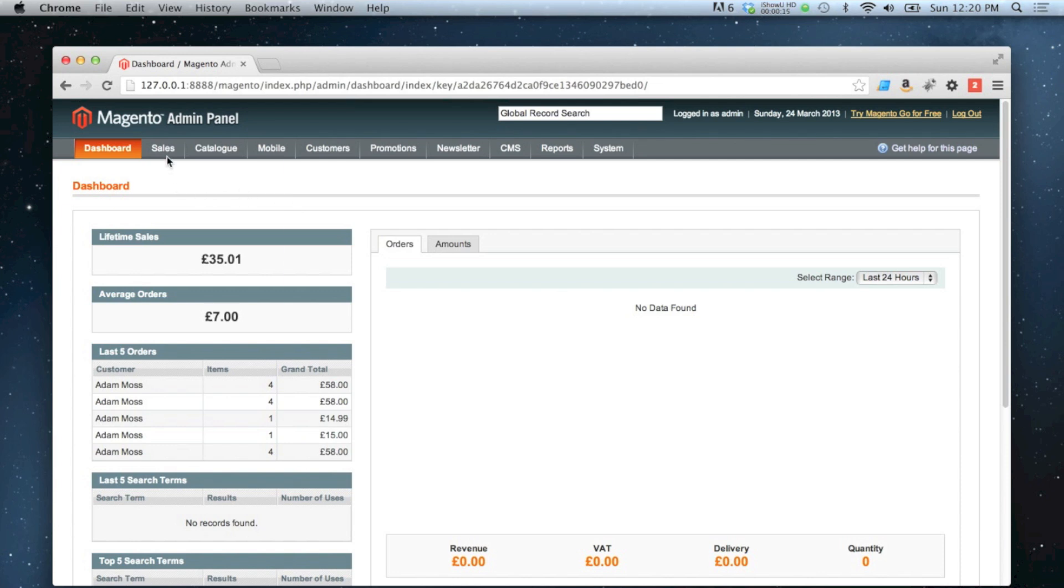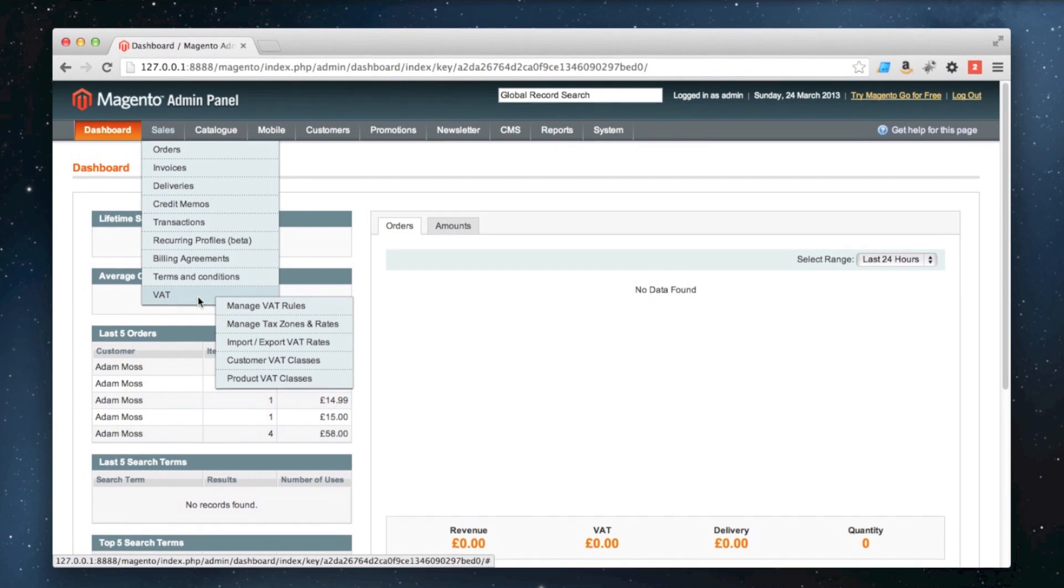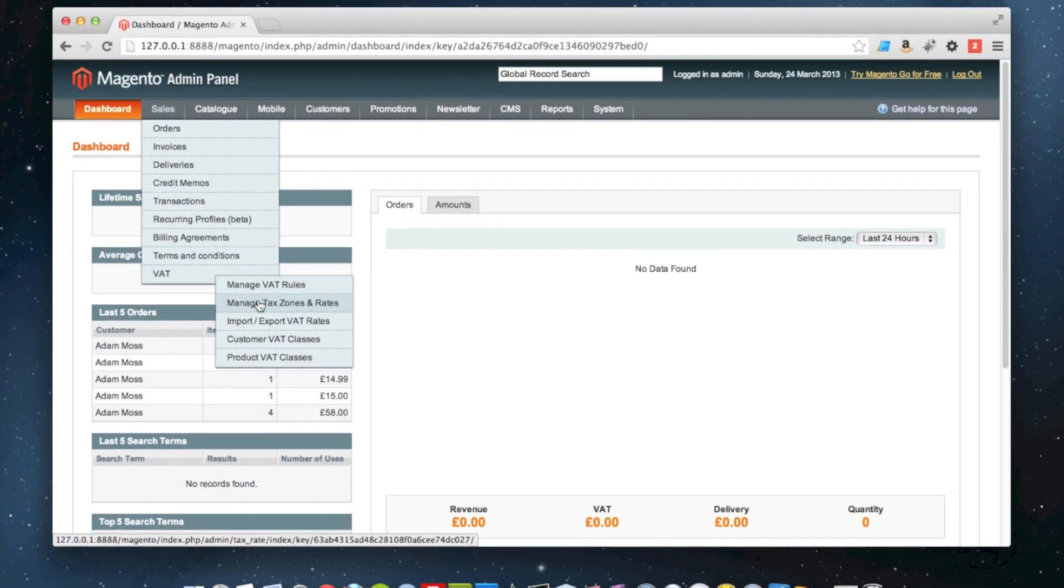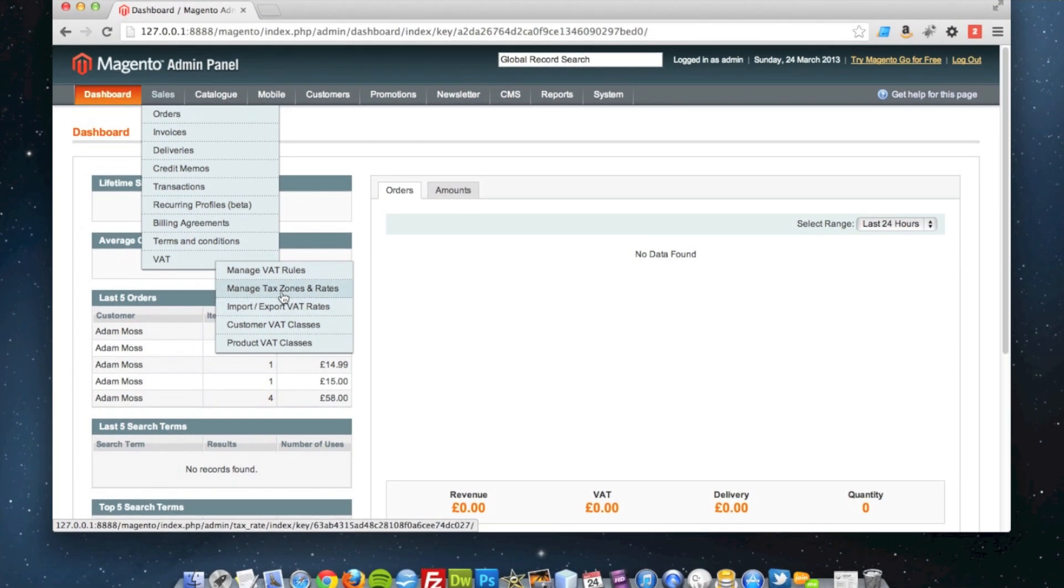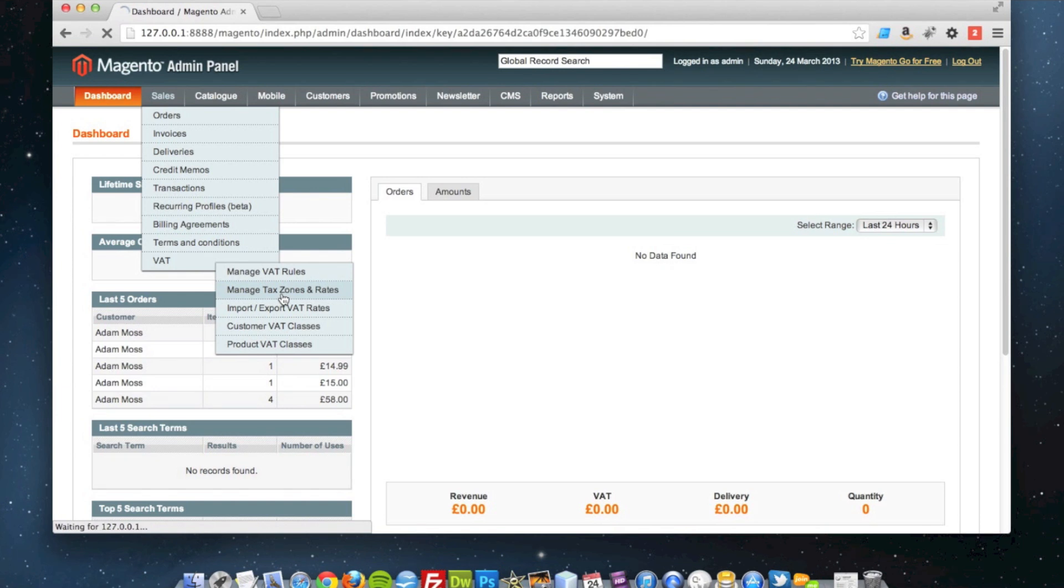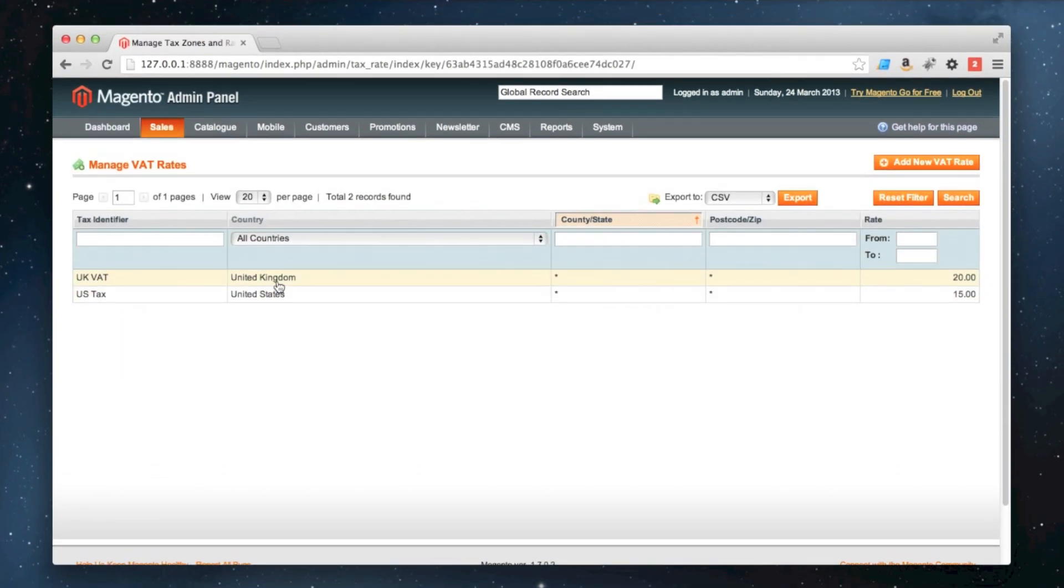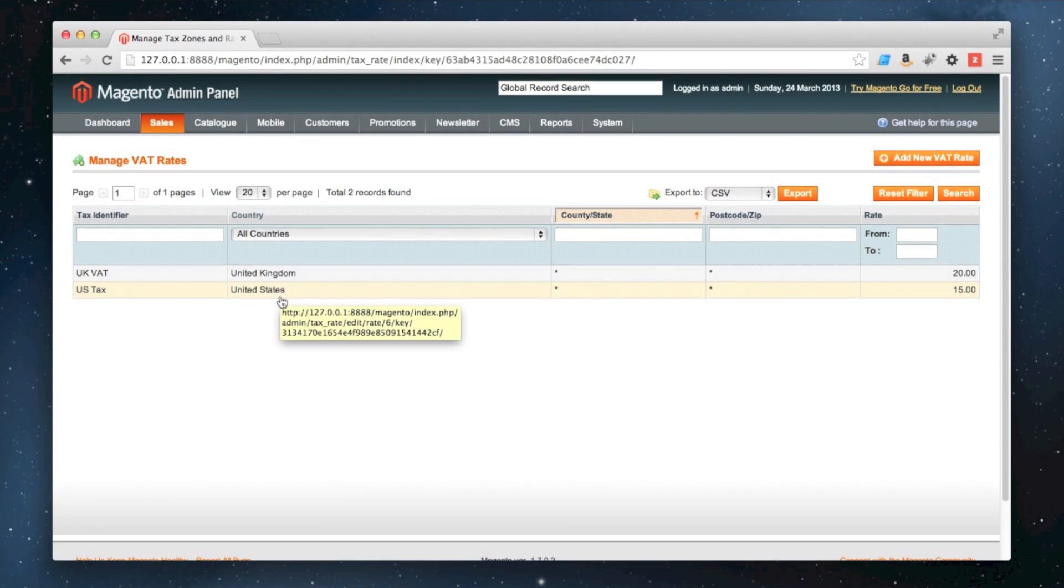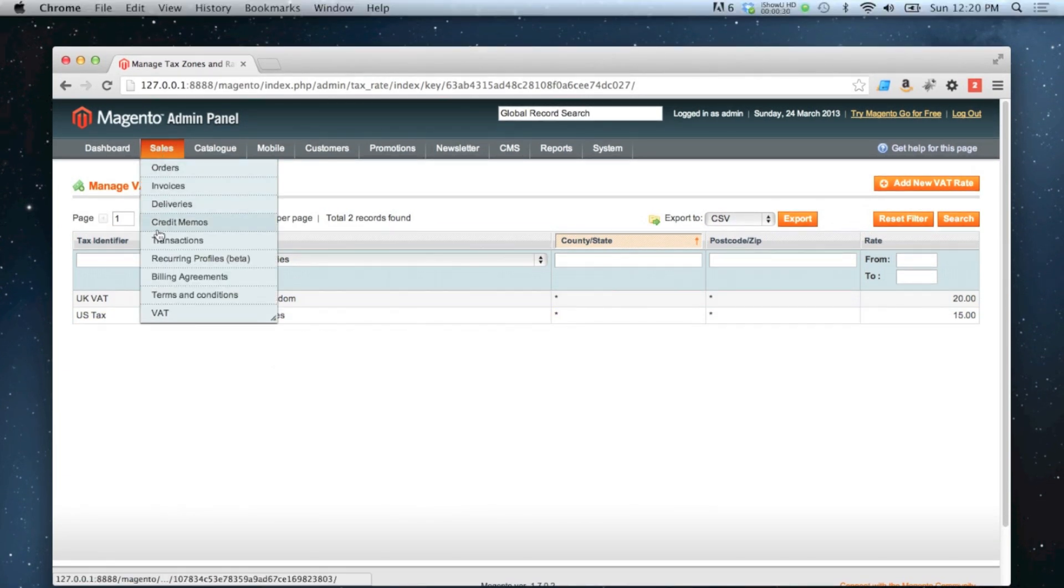You start off by going to sales and then VAT or tax. Before I show you how to do it, if I just show you the managed tax zones and rates you'll see at the moment we've got one set of the United Kingdom and the United States.